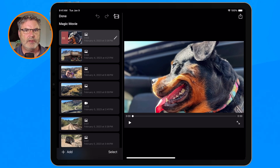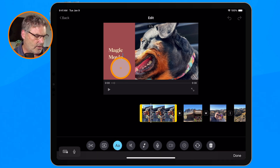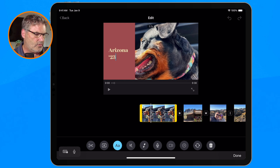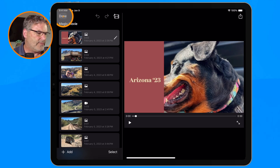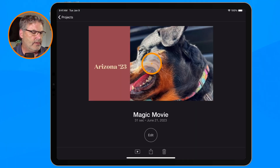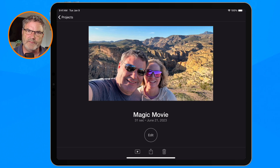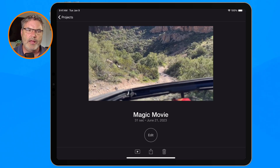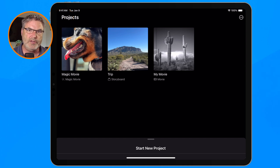I go down to Create Magic Movie, and we have our movie. That's basically what we need to do. There is one more step — I need to change the title. Right now it's just called Magic Movie, so I go over to Text and call this Arizona 23. I tap Done, and now I have my movie. To view it, tap Done and then tap Play. You'll see the titling applied, music in the background, and it goes through the different photos and videos selected.